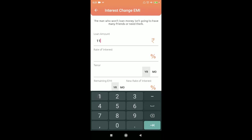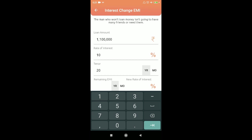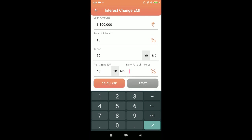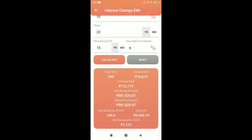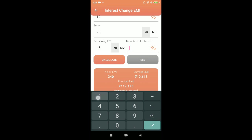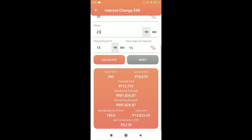For interest rate change: loan amount 7 lakhs at 10% for 20 years, already served 5 years. If the rate comes down to 8%, the EMI decreases from 10,615 to 9,440. If the interest rate increases, the EMI would increase to 15,825 — a net increase of 3,210.